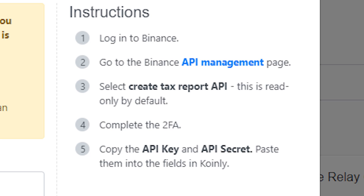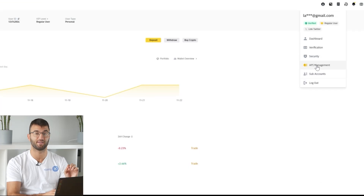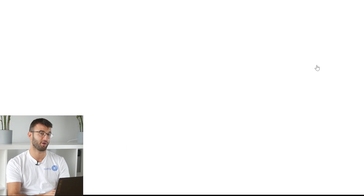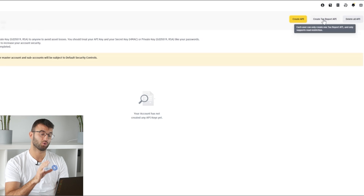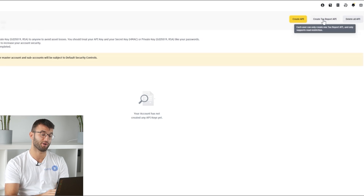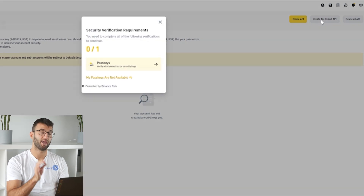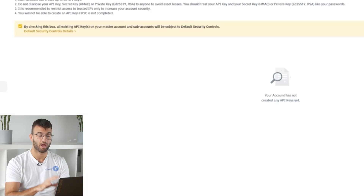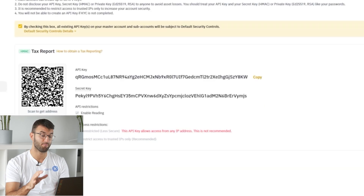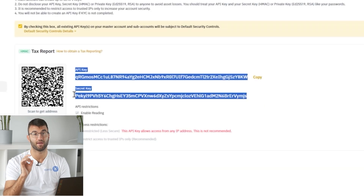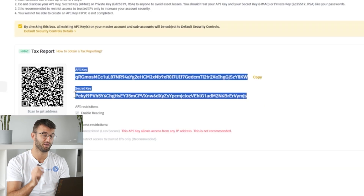If you have not traded any futures on your account, you can go ahead and generate the tax report API key. Head over into the Binance API management page, then select create tax report API — this is read only by default. Make sure to complete the 2FA and then copy and paste the API key and API secret into Coinly.